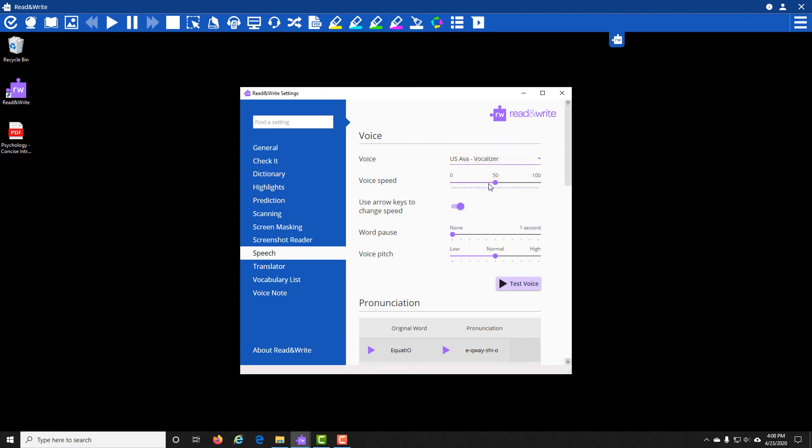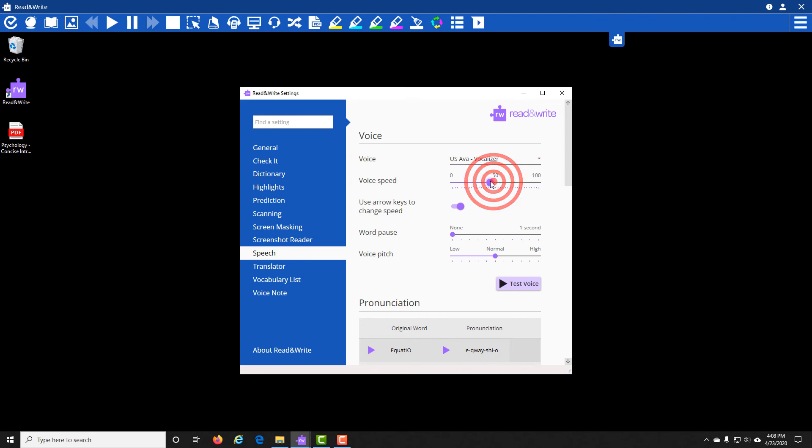If you would like to slow down the speed of the reading, you can take this little slider right here and drop it down. That will change it, and then you can test your voice.